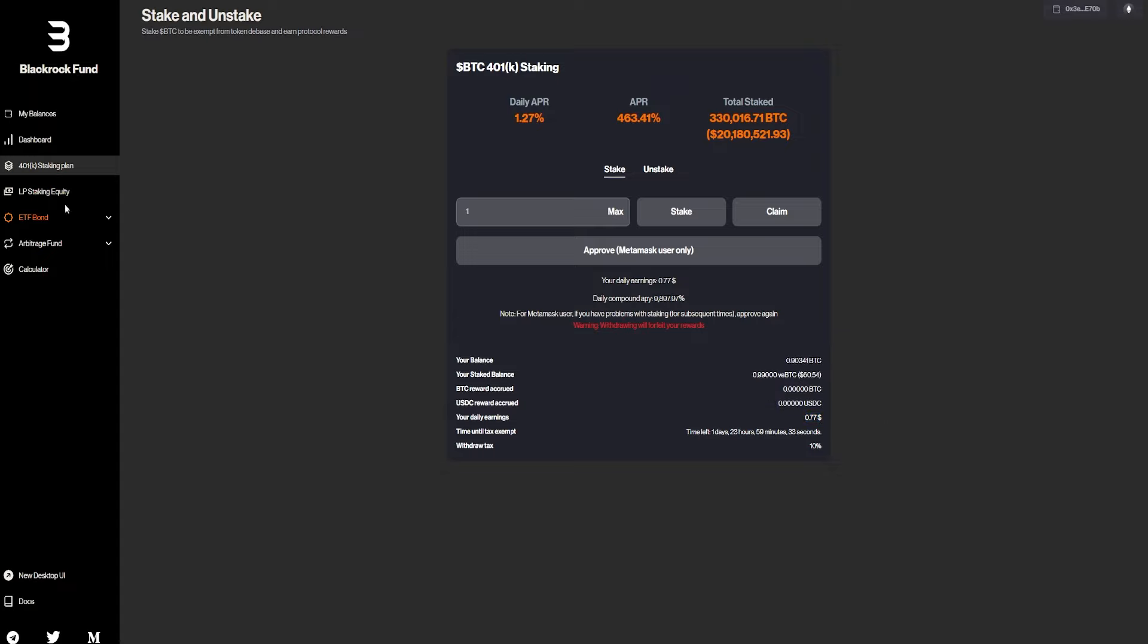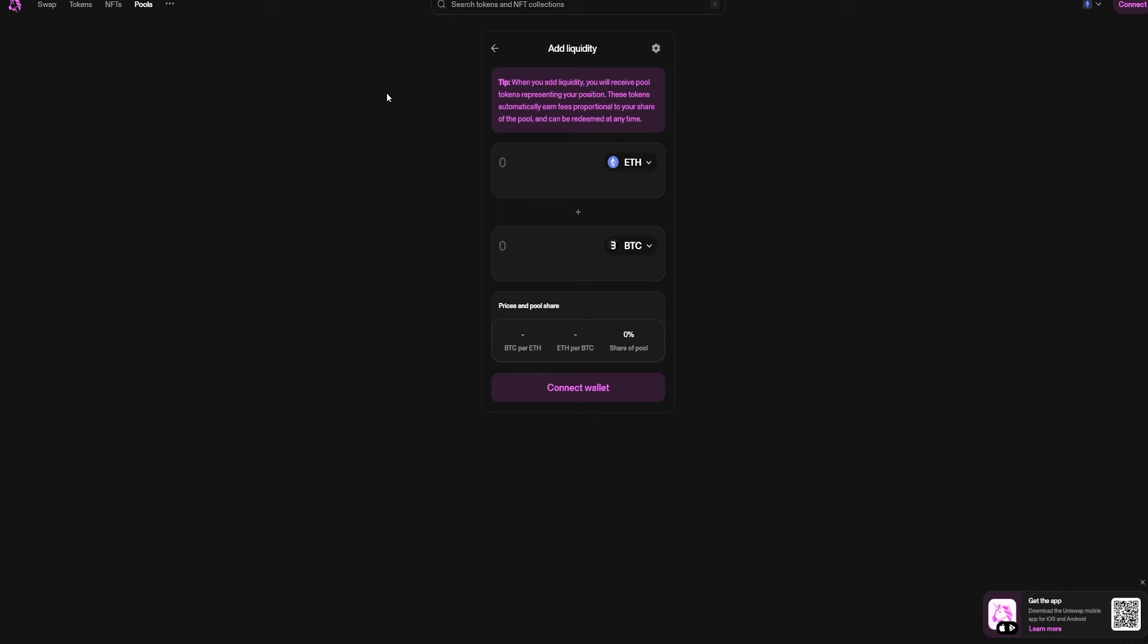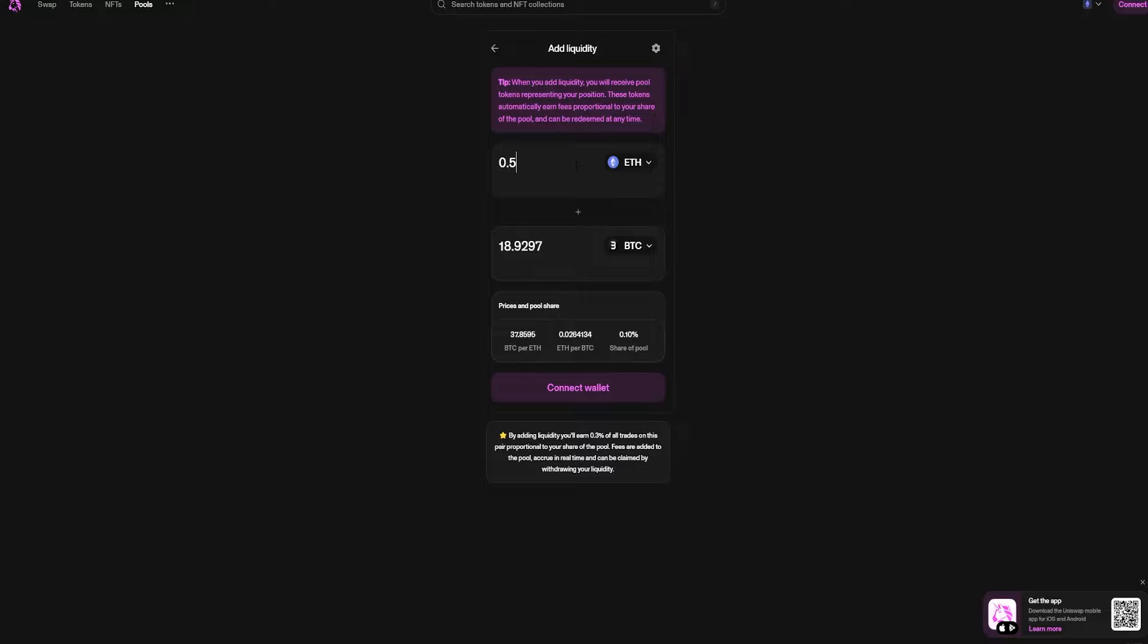We can now go over for the LP staking equity. But for LP, you guys need the LP token. So in order to do that, you'll have to click on this button right here. It's going to be redirecting you to Uniswap, where you can add liquidity. For the liquidity, you need to have basically 50% in Ethereum and 50% in Bitcoin ticker. For that, so let's say you add in 0.5 Ethereum, you're going to be needing 18 Bitcoins, almost 19 Bitcoins.